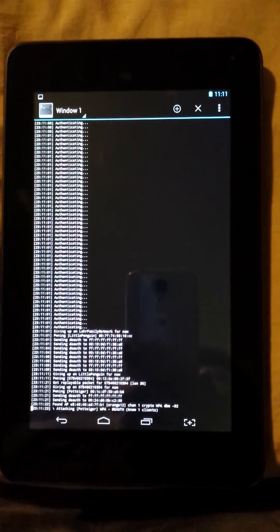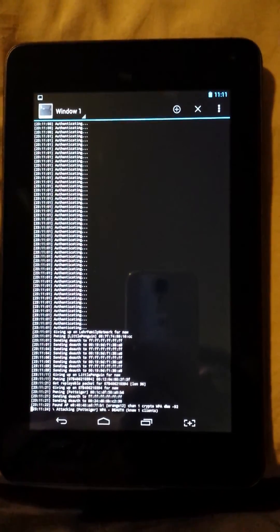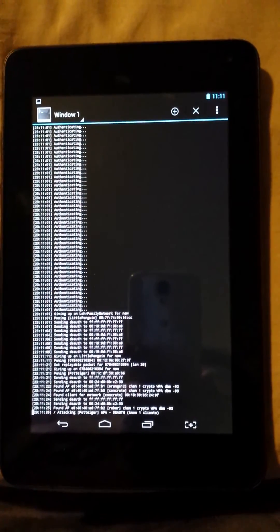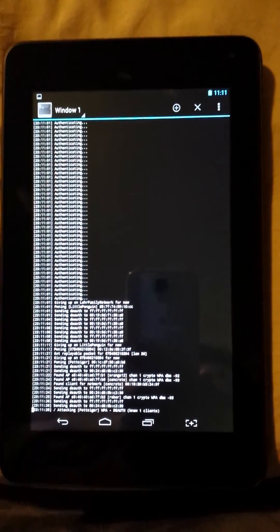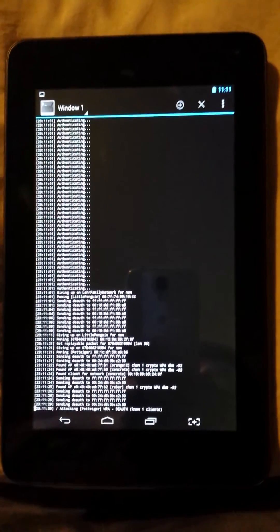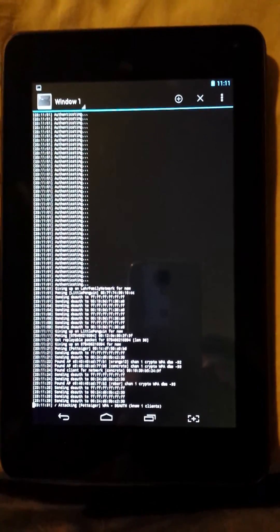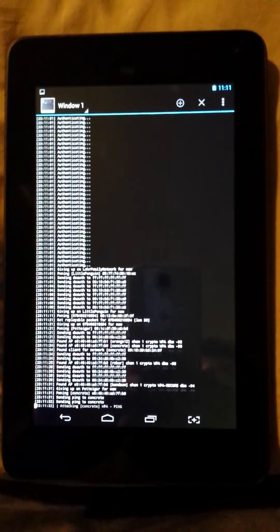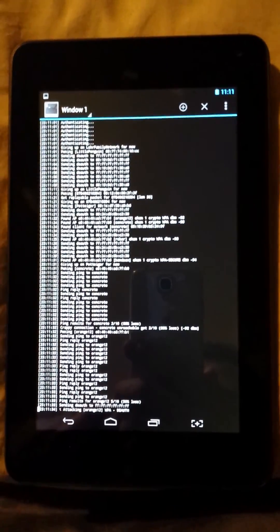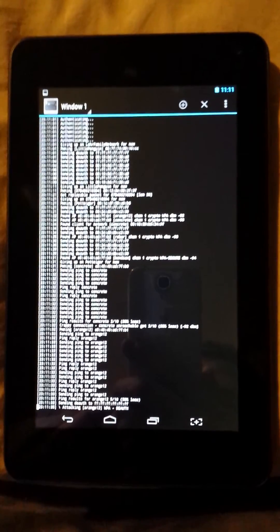I believe possibly packet injection, but I will have to check for sure. I was just too excited after I saw that it was working to pass up the opportunity to show that monitor mode does work on the Nexus 7 Pro.